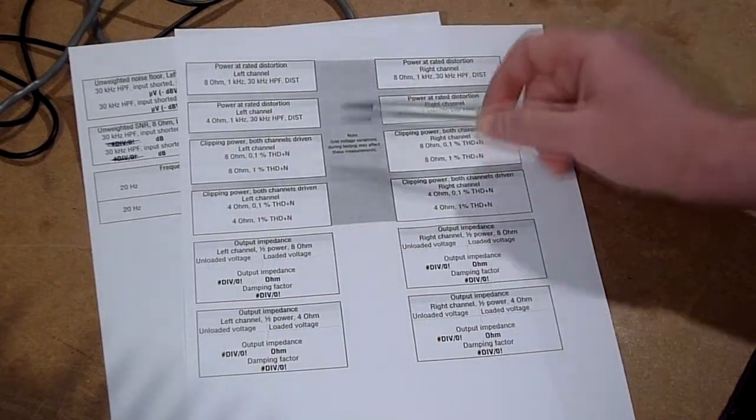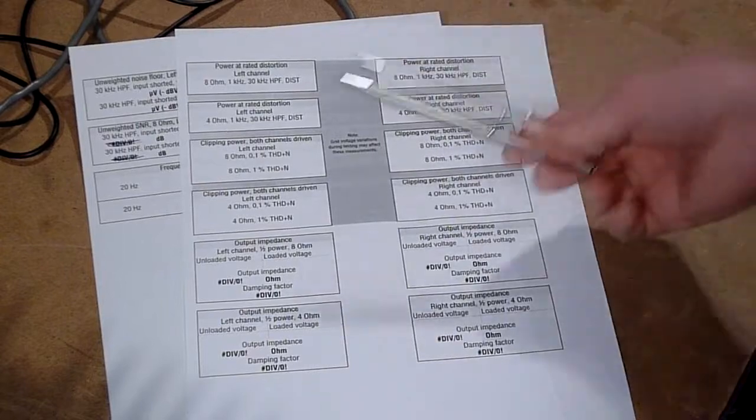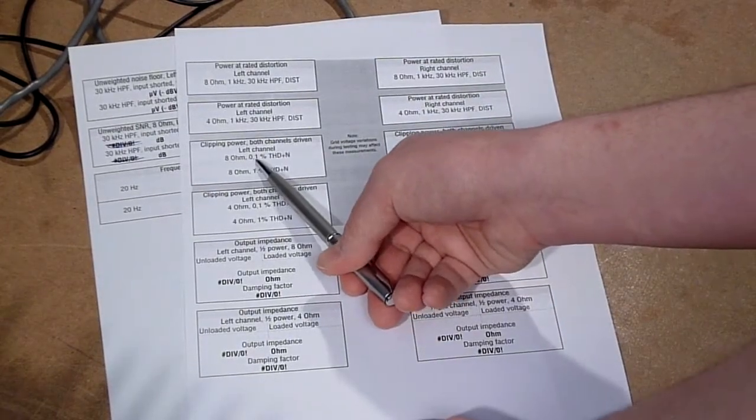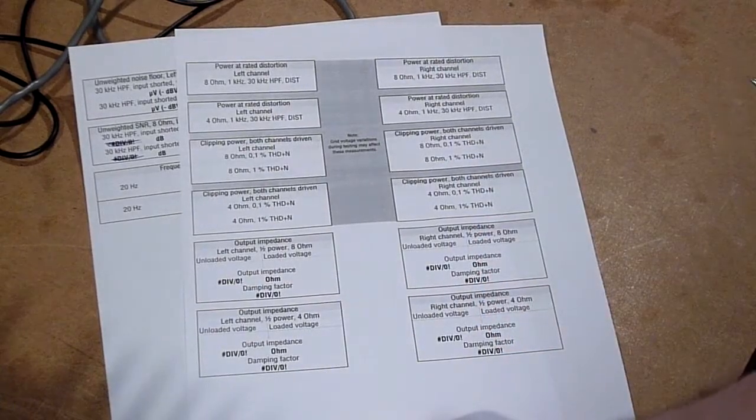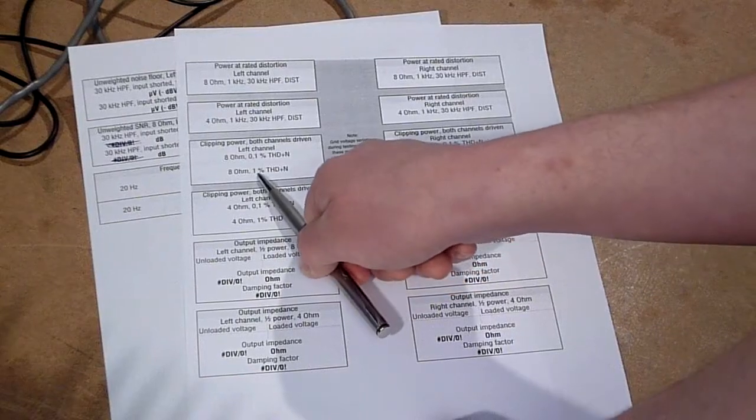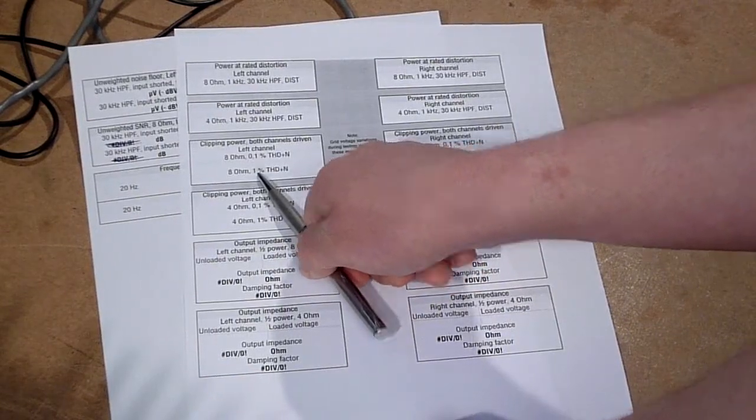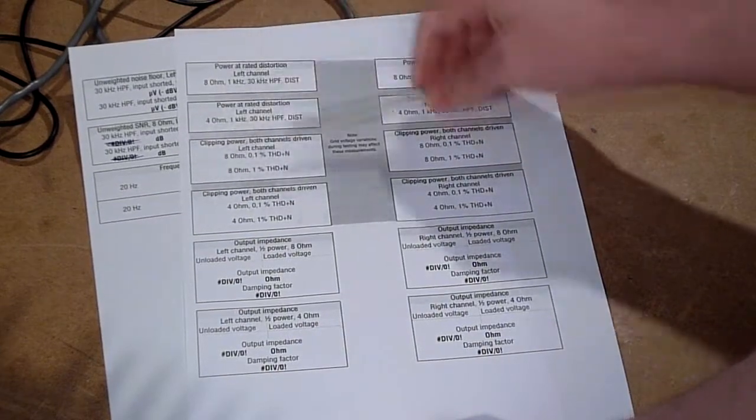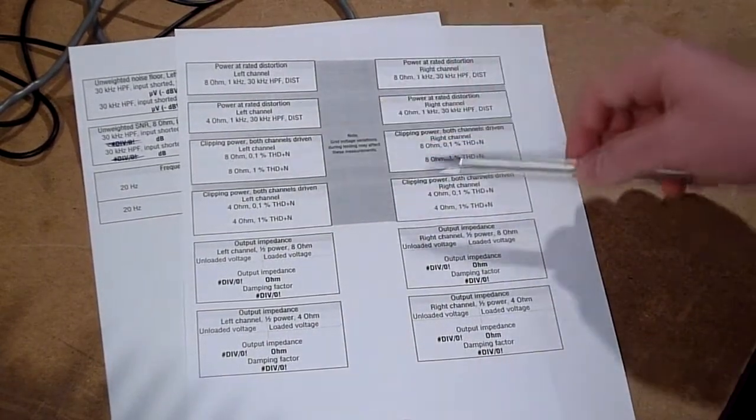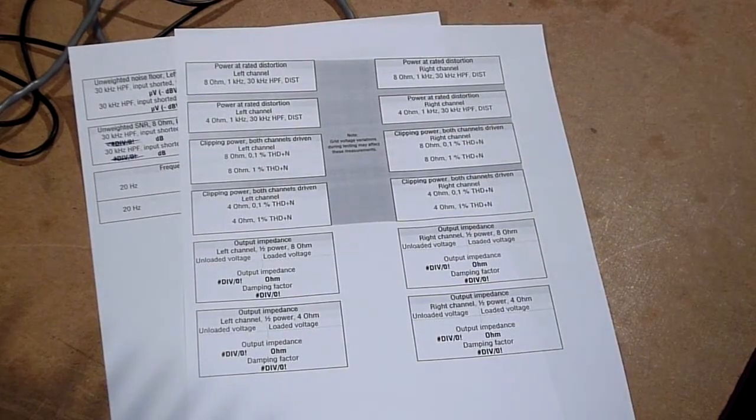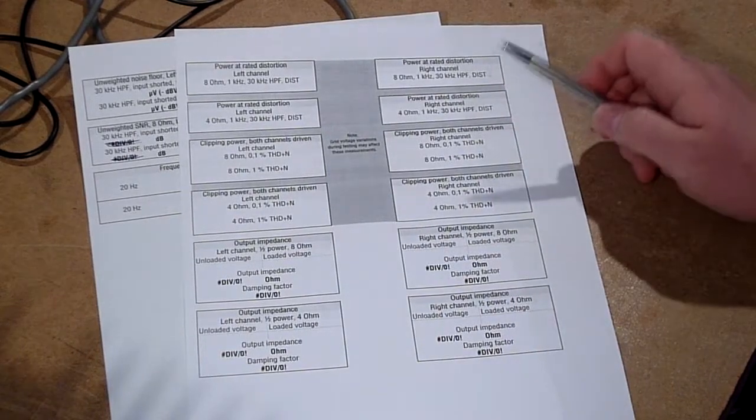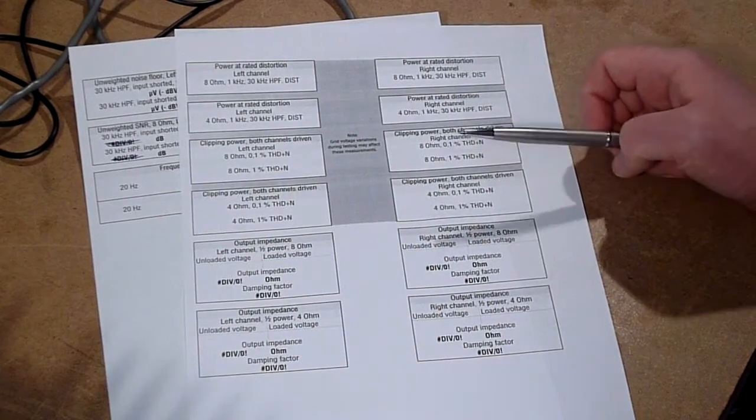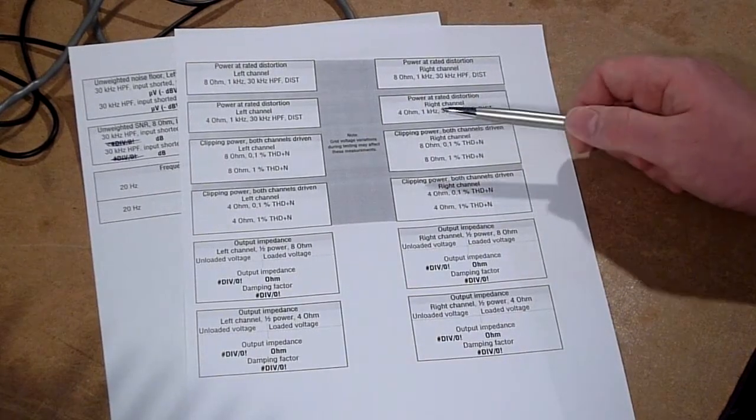And then we do a clipping power test, both at 0.1% THD plus N that's pretty much as high as you can go without it sounding like complete crap, and one where we're heavily clipping at 1% THD plus N and for both channels, and 4 ohms as well as 8 ohms. These tests in the grey area will be affected usually by the grid voltage. So if the voltage is 220 volts they may not perform as well as if the grid is at 230 but I do what I can to keep that under check.